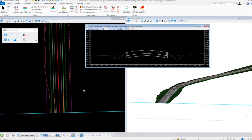Let's begin exercise number three. In exercise number three, we're going to learn how to modify the corridor. More specifically, we're going to take a look at how we can modify the base pavement thickness, and also how we can modify and vary the shoulder widths.